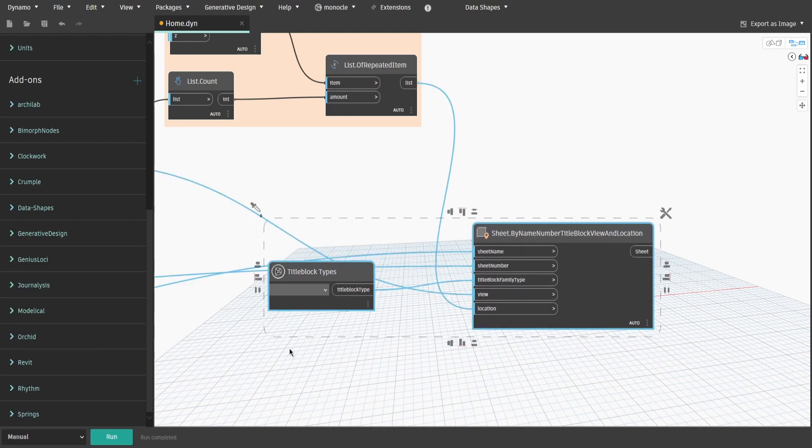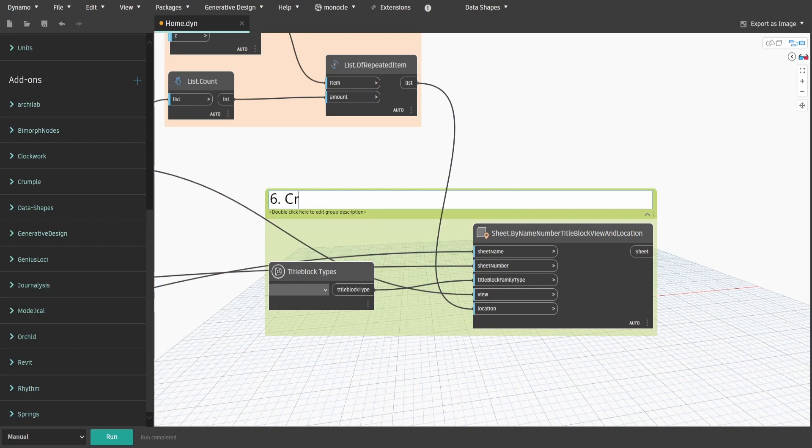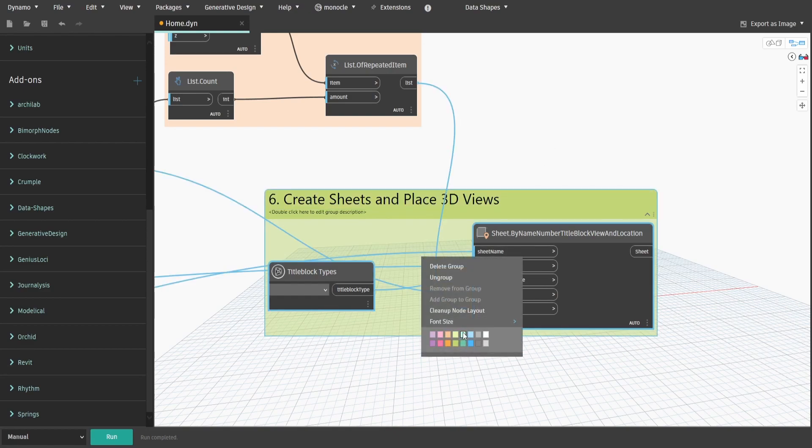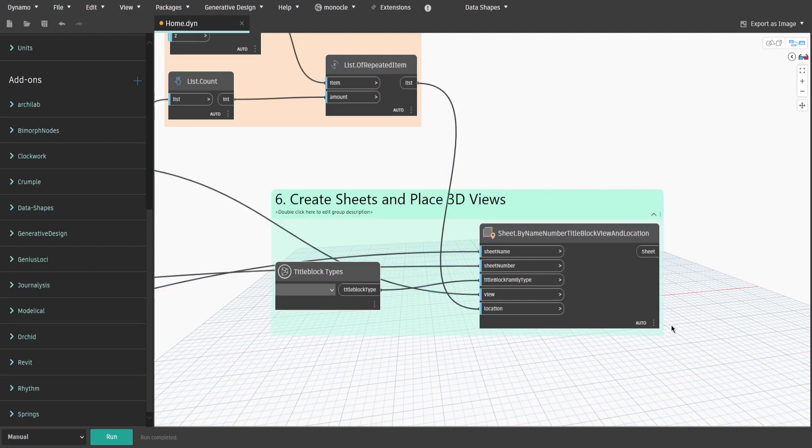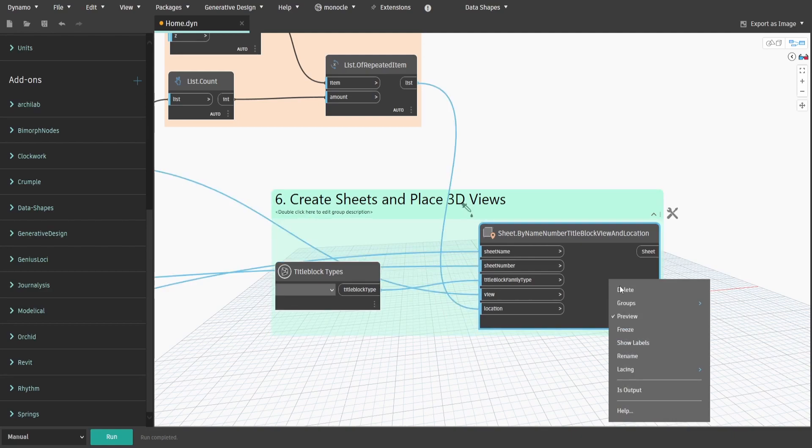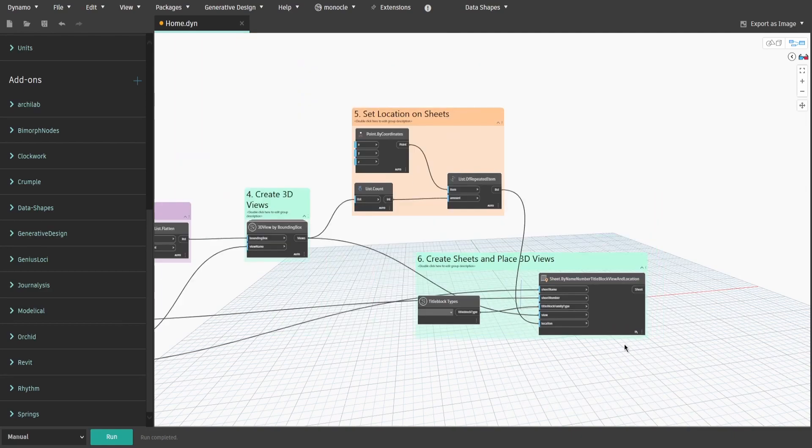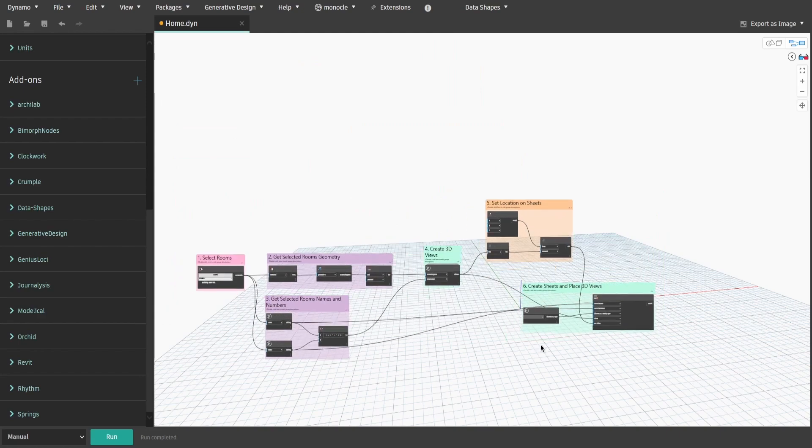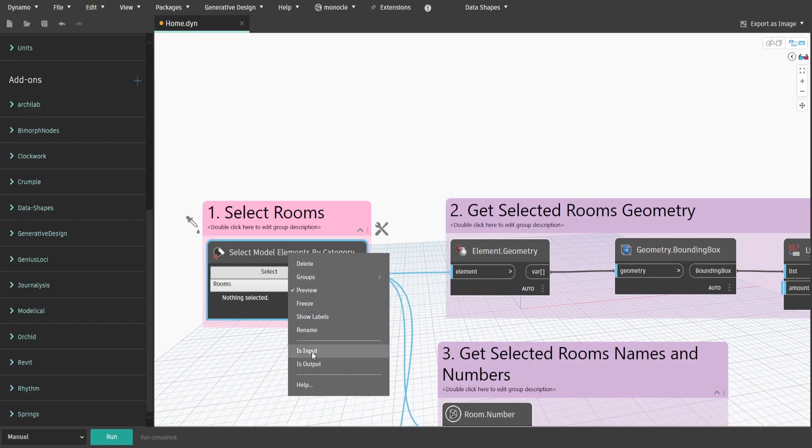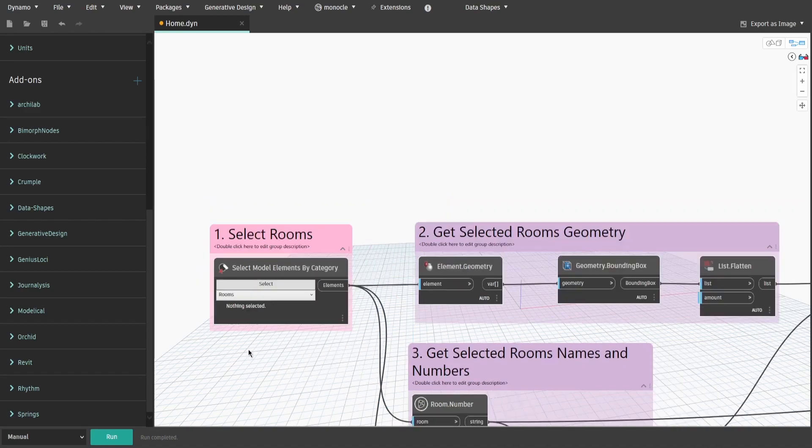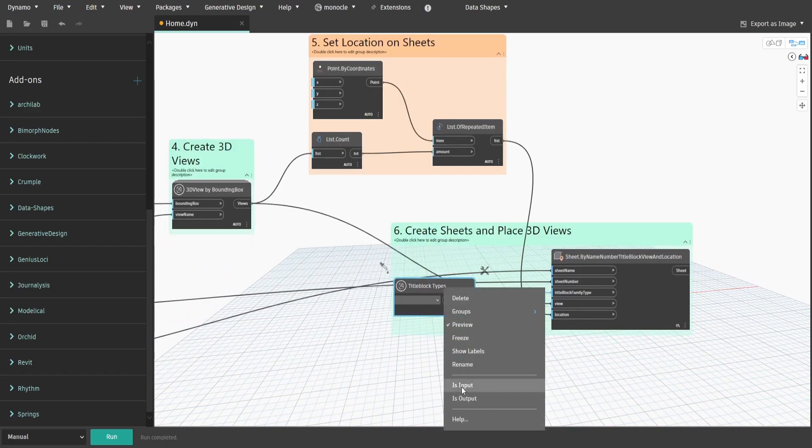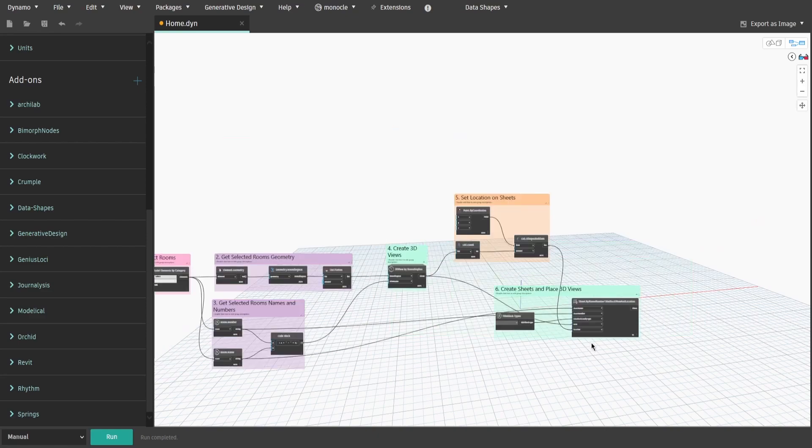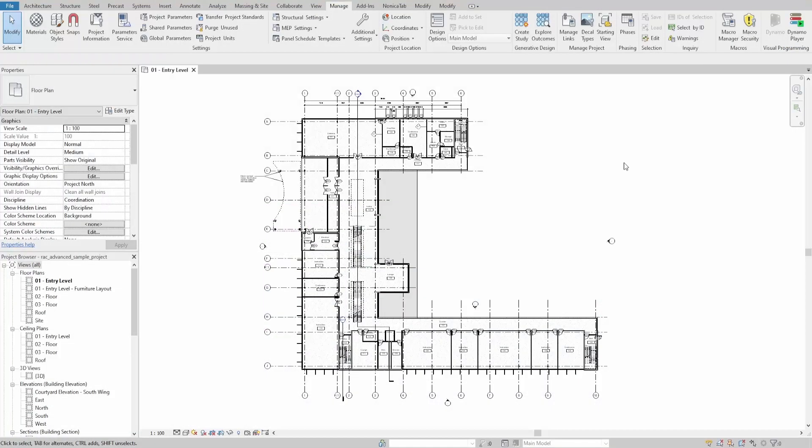Create a group and name it 6. Create Sheets and Place 3D Views. Don't forget to make our Sheet.ByNameNumber, TitleBlockView and Location node to be at longest lacing. Now the script is done, let's prepare it for Dynamo Player. Make SelectModelElementsByCategory node input. Do the same for TitleBlockTypes node. Save it and let's test it.